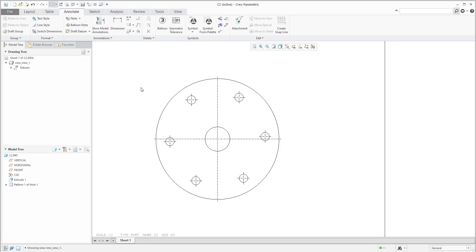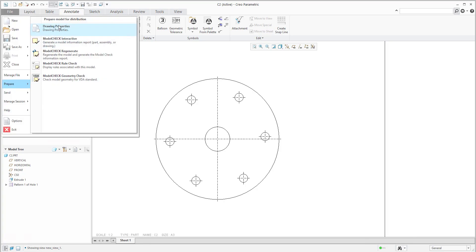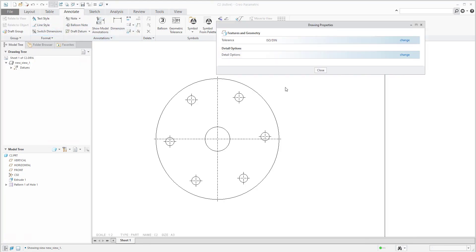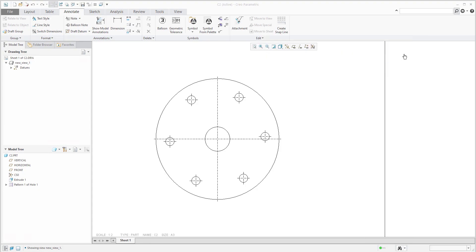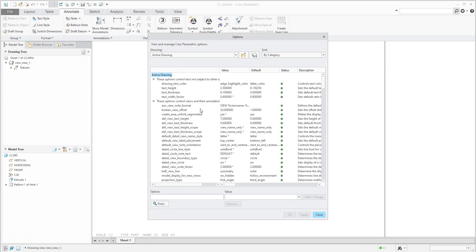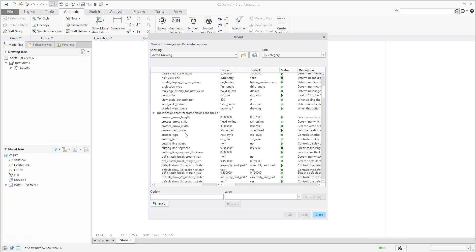Prepare and drawing properties, details option, change. In the category axis, scroll down a little bit and find axis.